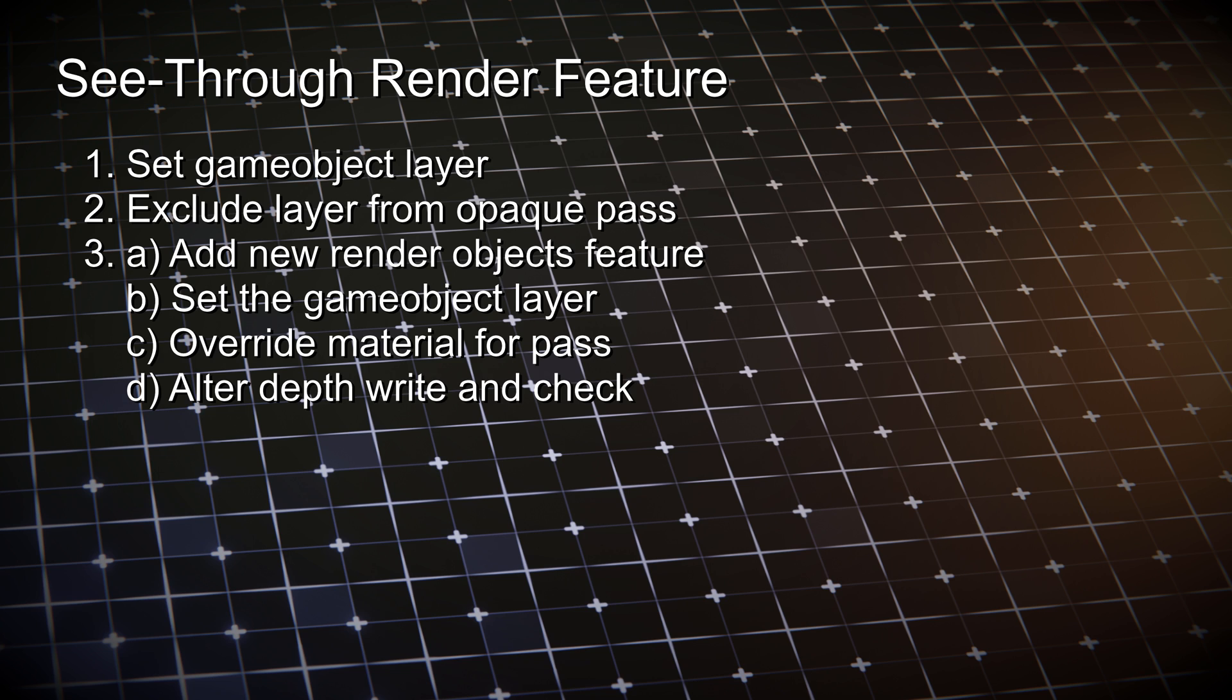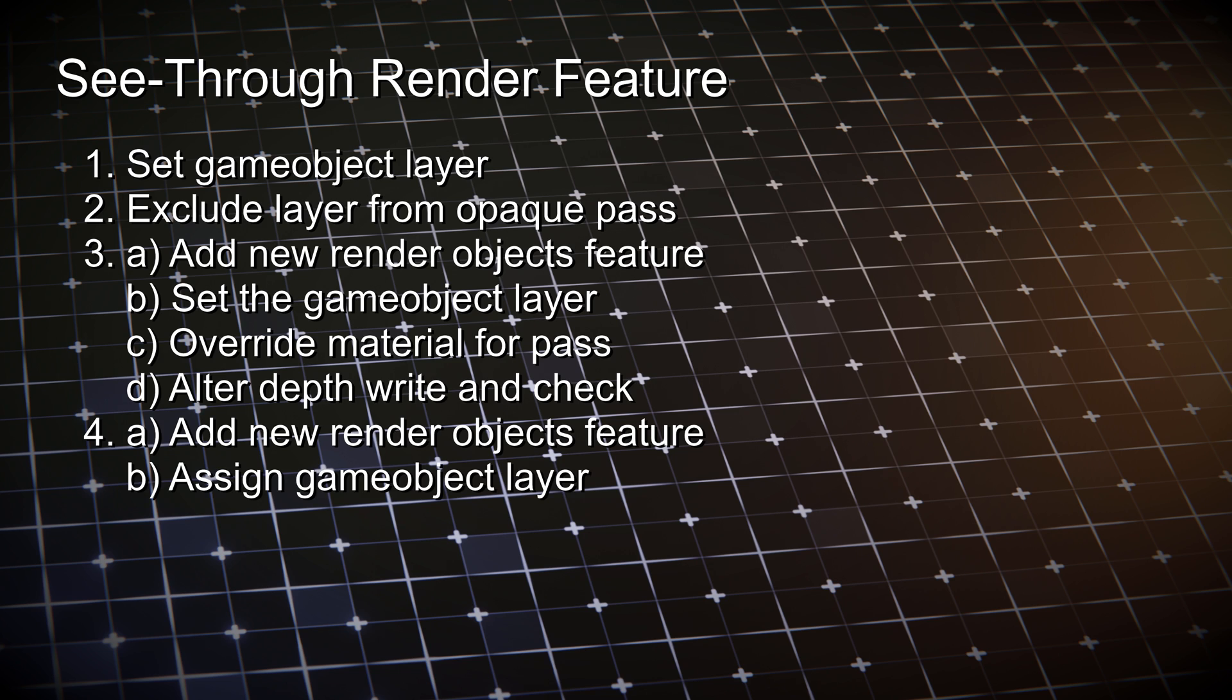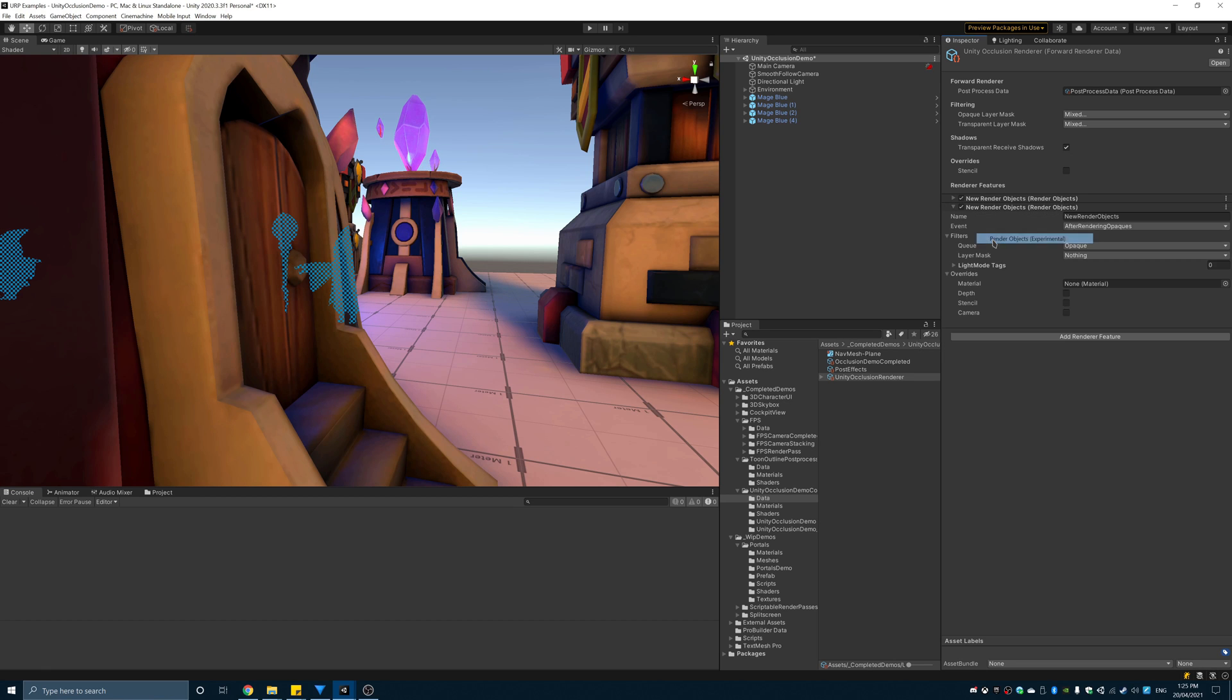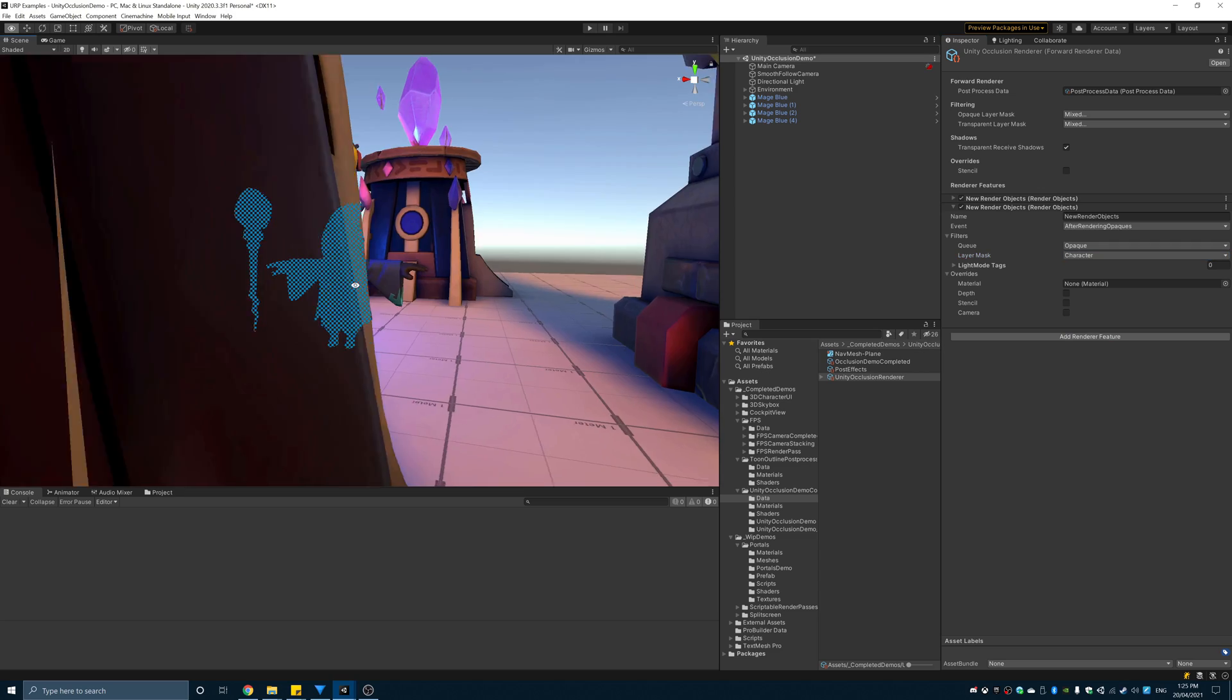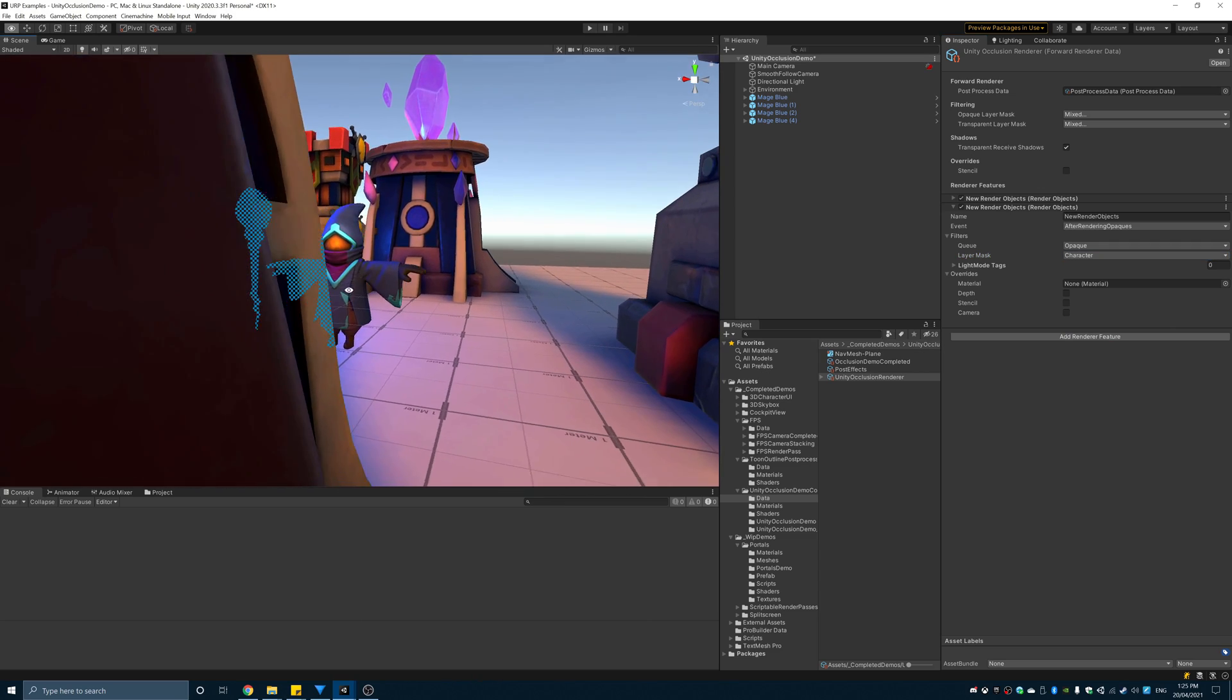Finally, add another render objects feature and assign the character to the layer. Now we're able to see the character through walls. This is the exact method I've used for Bouncy Boy.